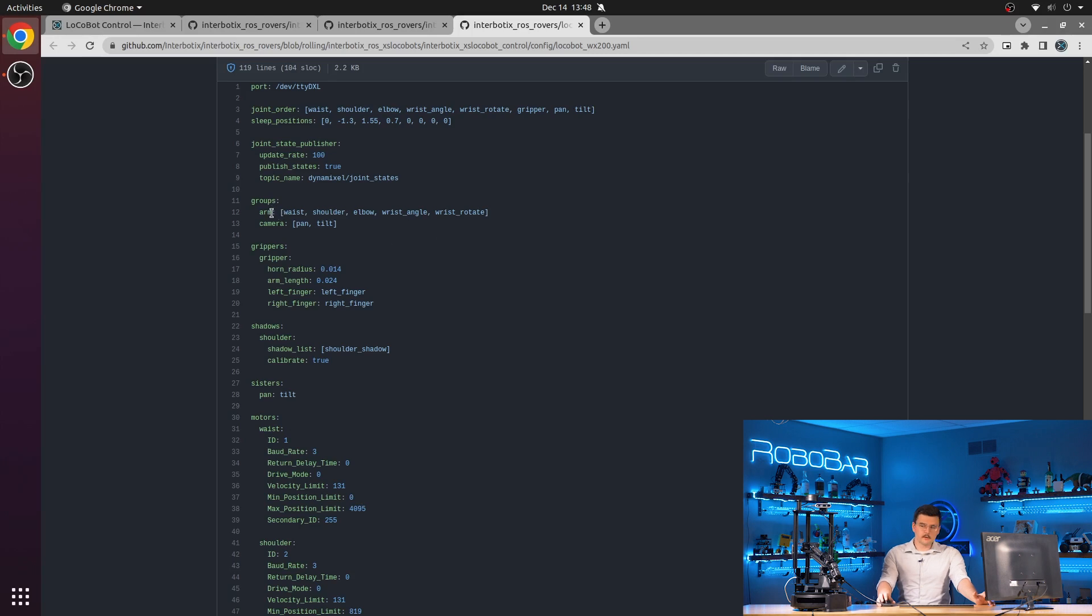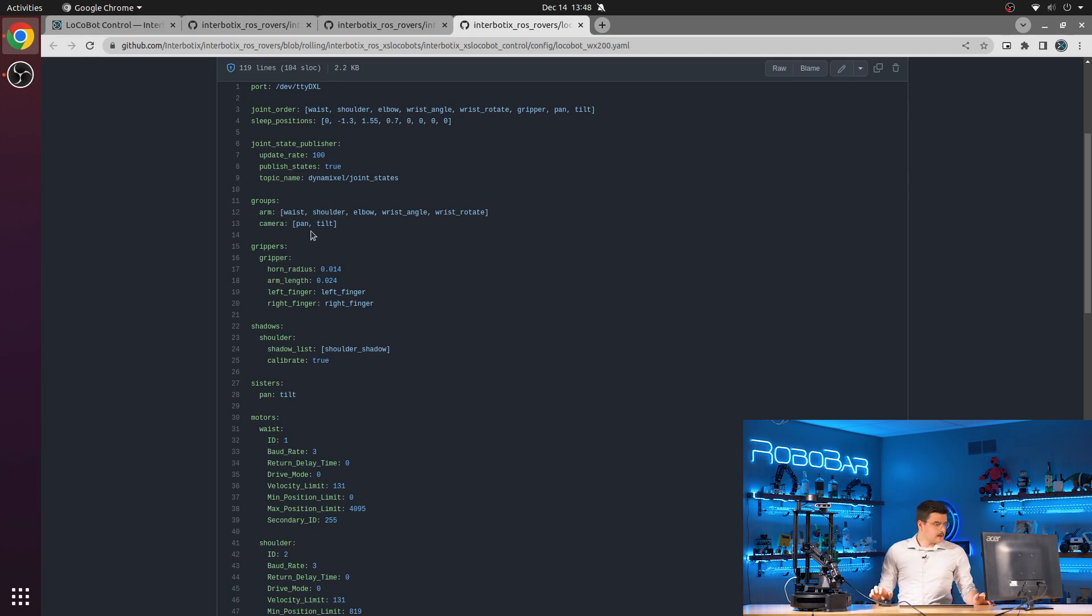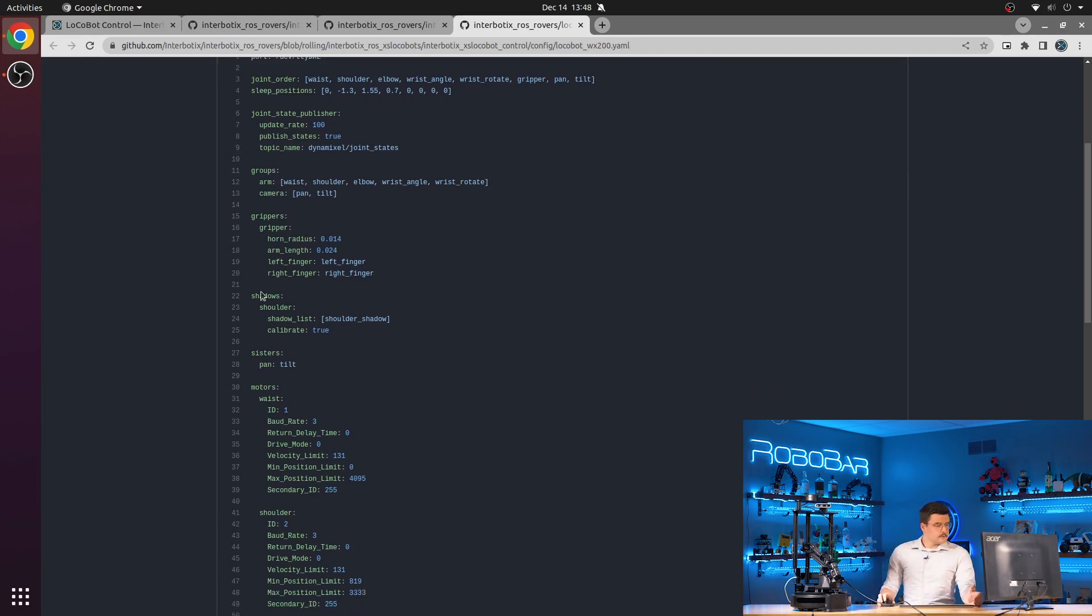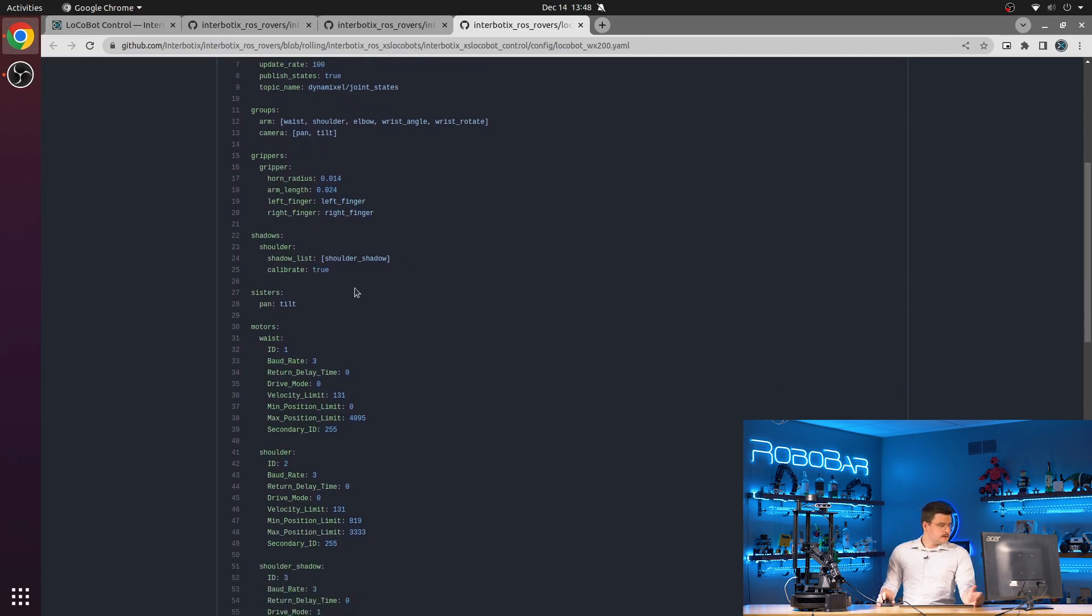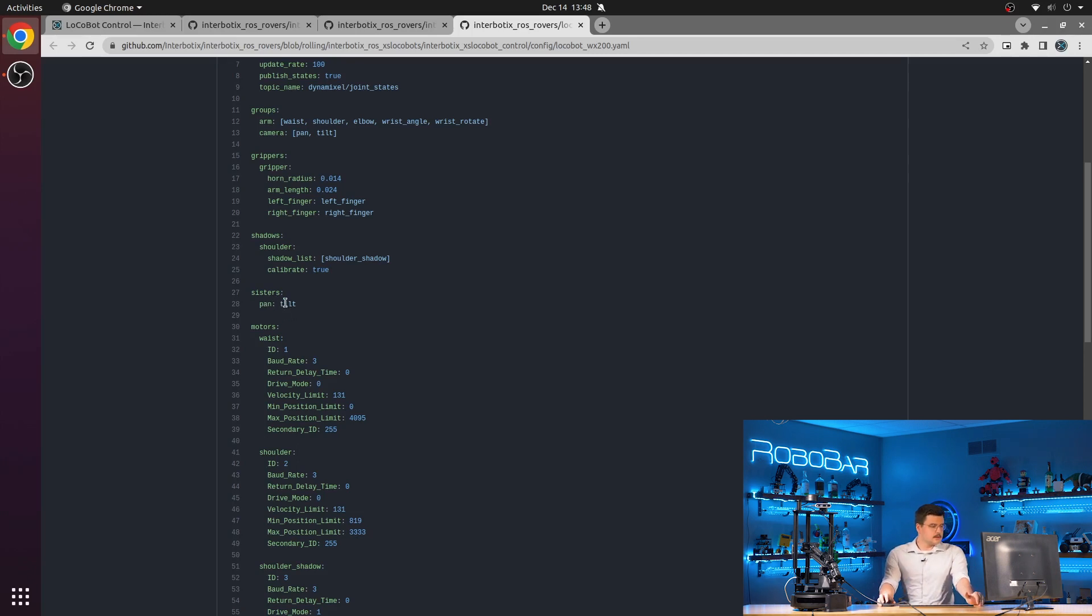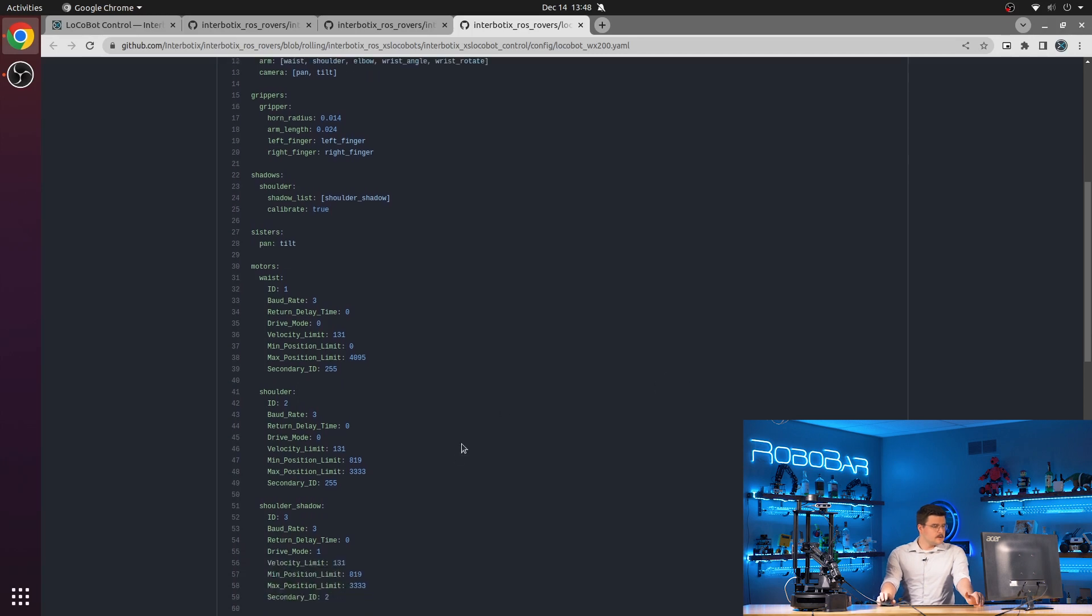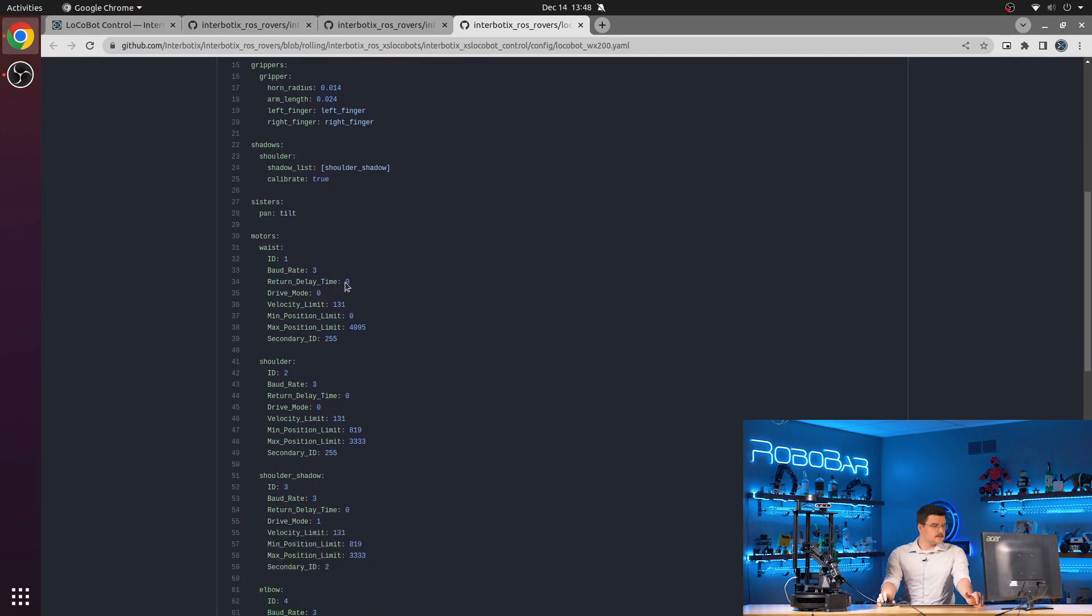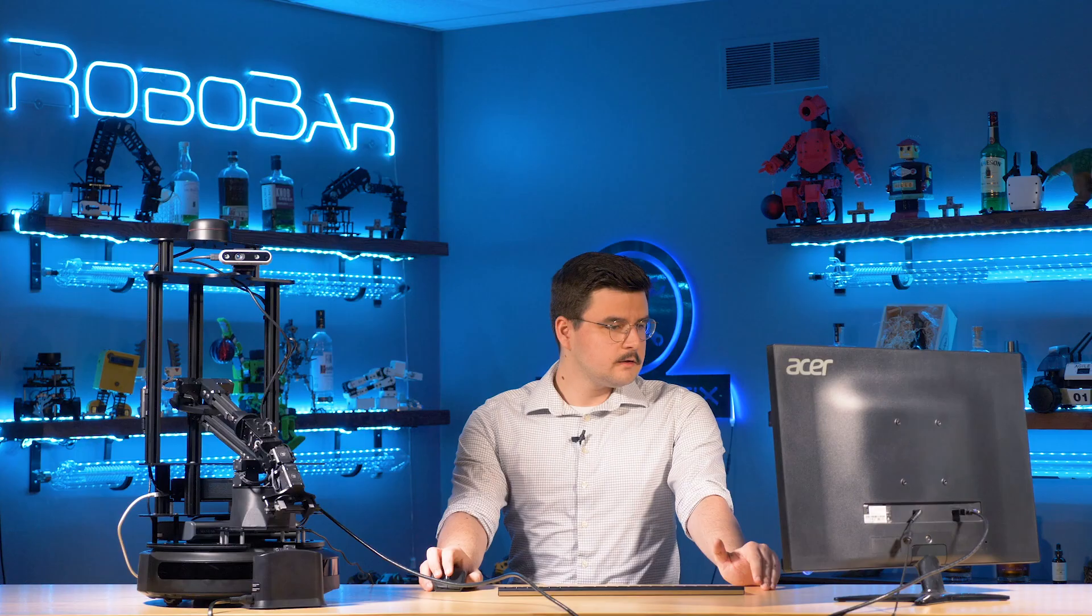In this case, we have the arm, which is all the joints within the arm, and the camera, which are all the joints in the pan and tilt mechanism. We also configure shadows, tell it to calibrate the shoulder shadow based on the shoulder joint, say that the pan joint has a sister tilt, and then we set the EEPROM registers of the different joints, specifying the ID of the servo that they belong to.